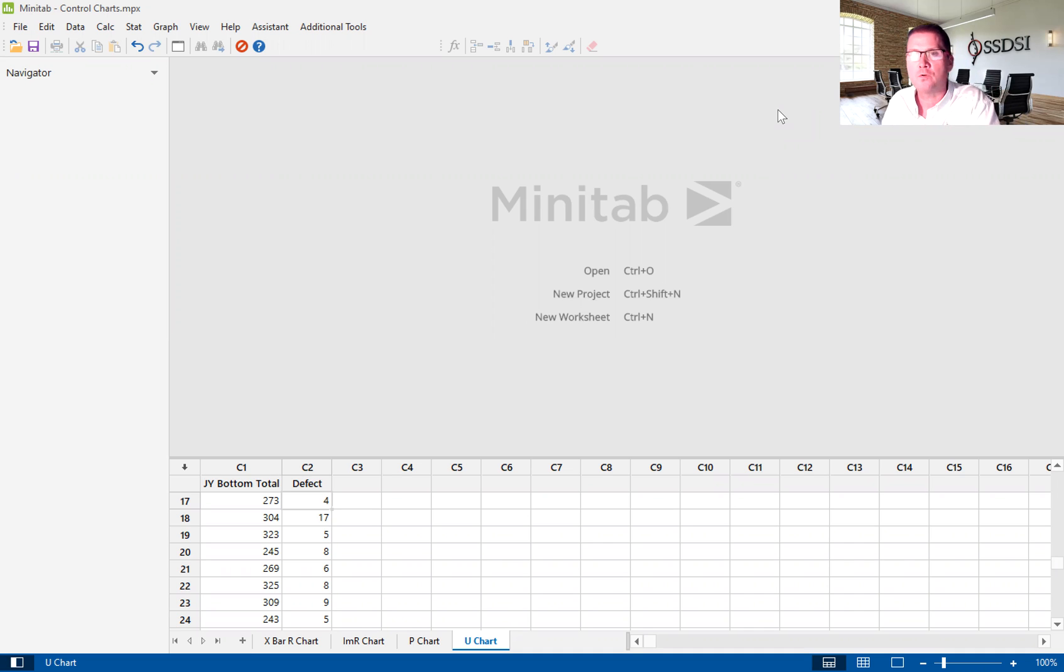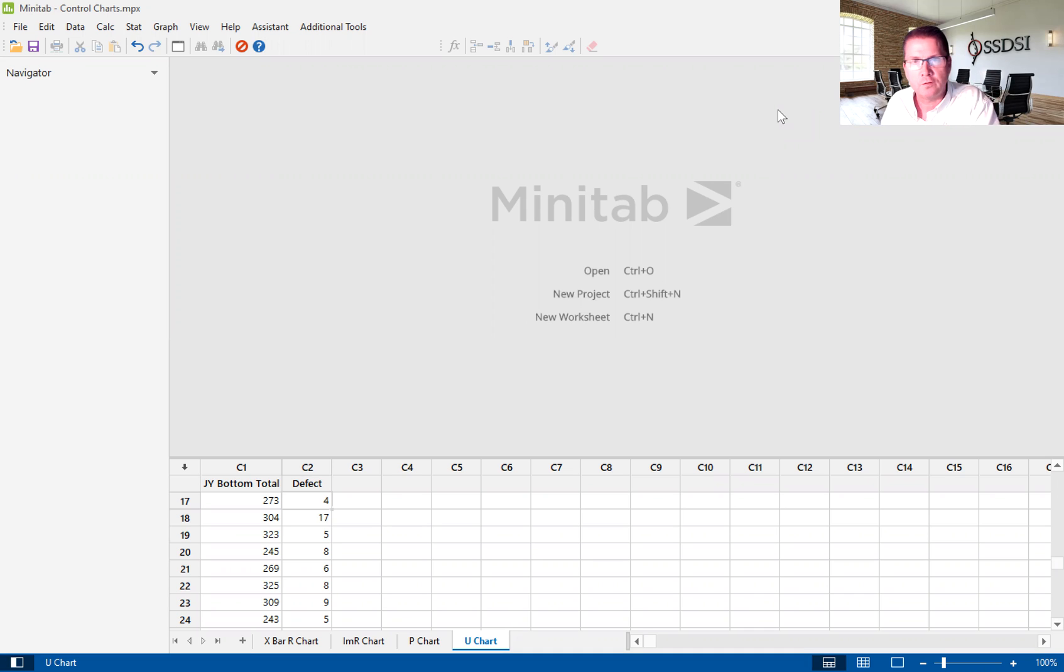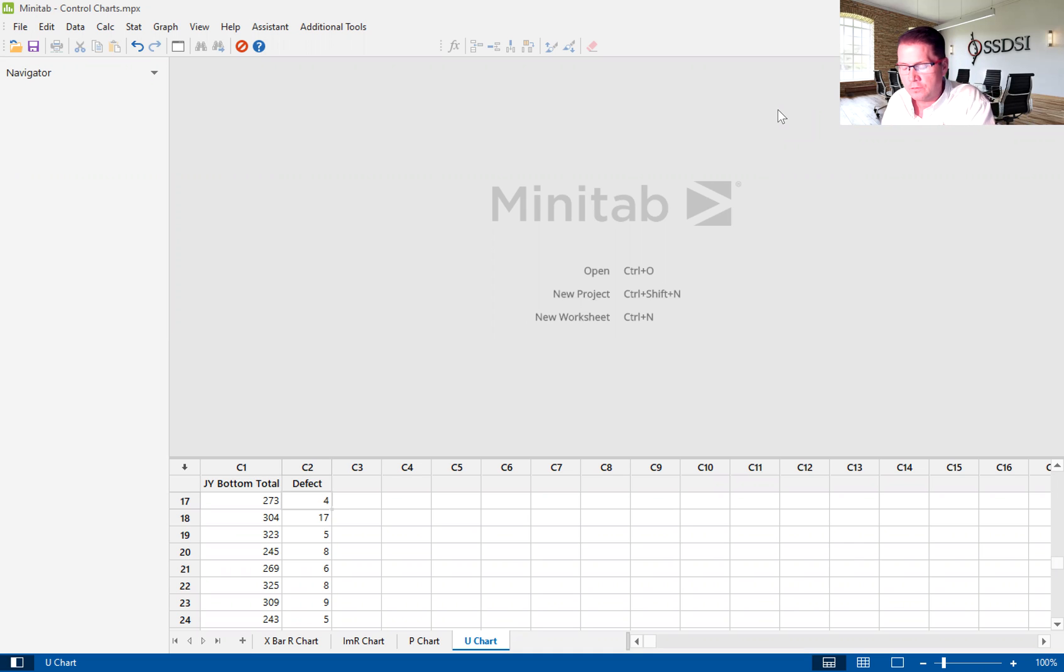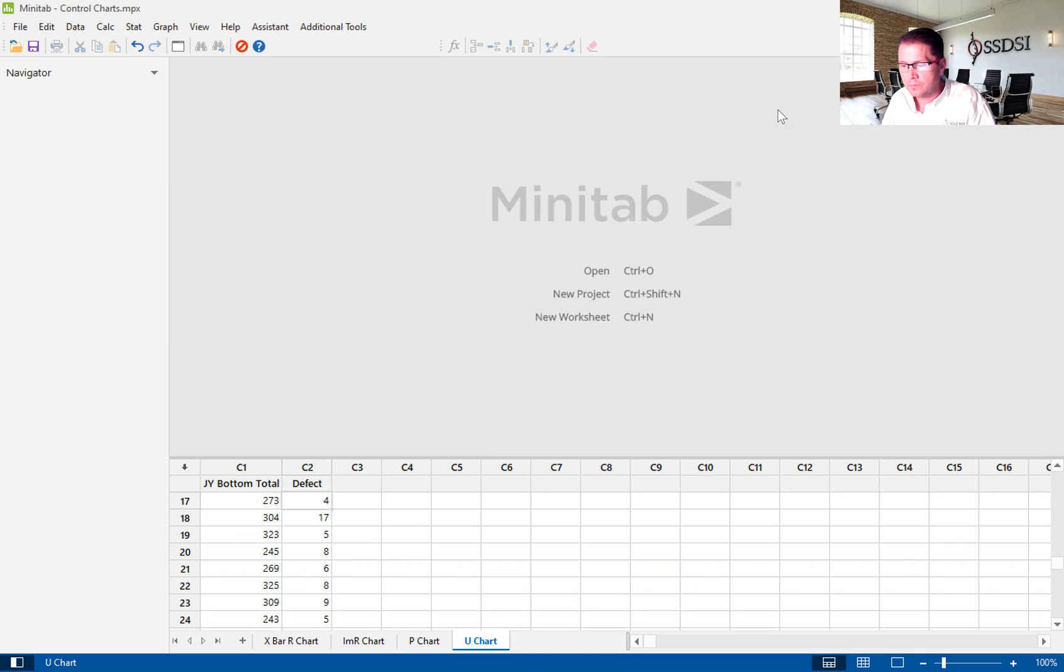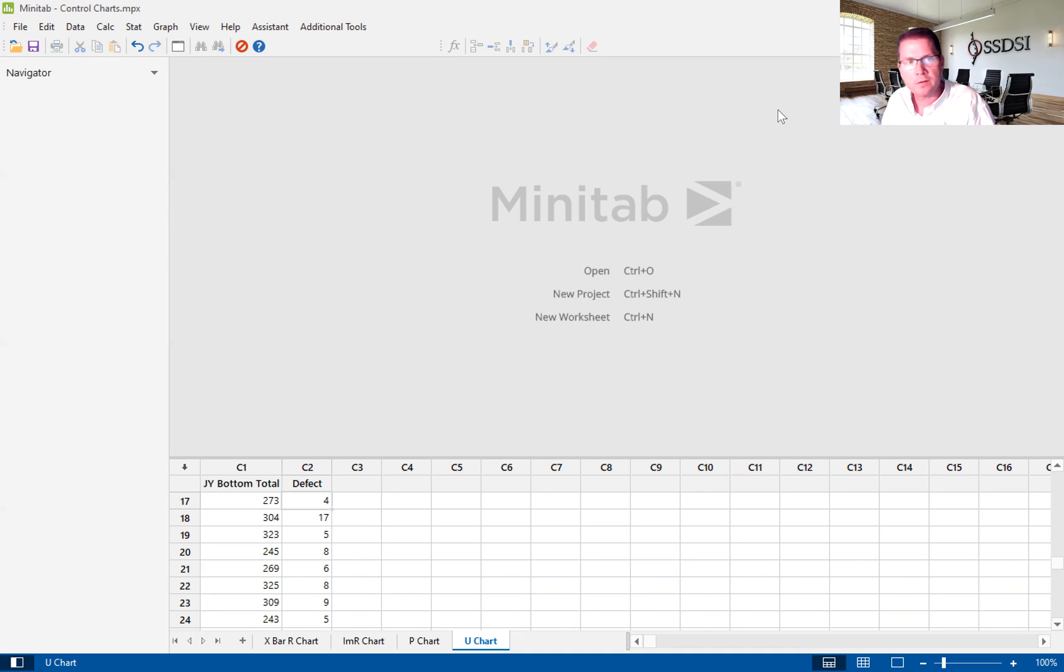Today, I'm going to give you a brief introduction to the U-Chart using Minitab's version 20. The U-Chart is used to track defects over time. It's used to show common cause and special cause variation in a process.